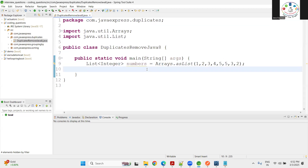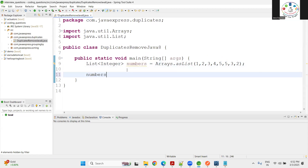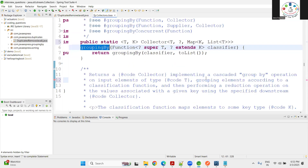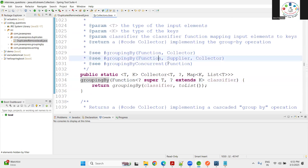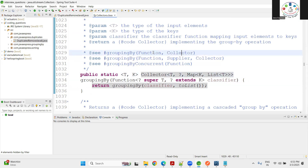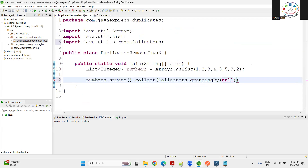I'm going to use `groupingBy` — try to learn as many problems as possible using `groupingBy`, it's a great solution. From the numbers stream, I'll collect using `Collectors.groupingBy`. There are one, two, and three parameter versions. For our use case, the best option is two parameters: the first is the input data classifier, the second is for counting the duplicates.